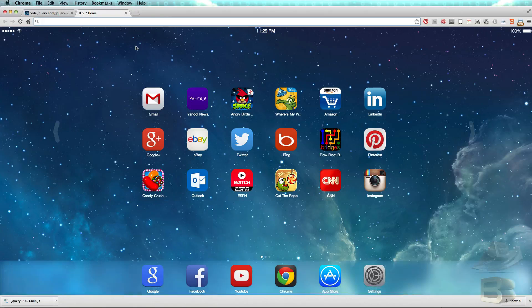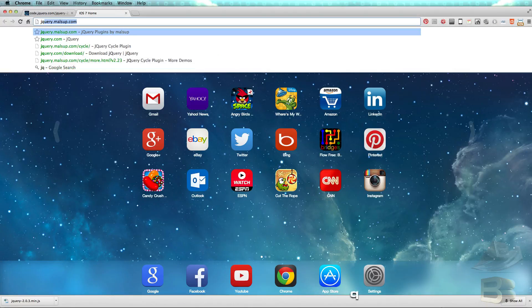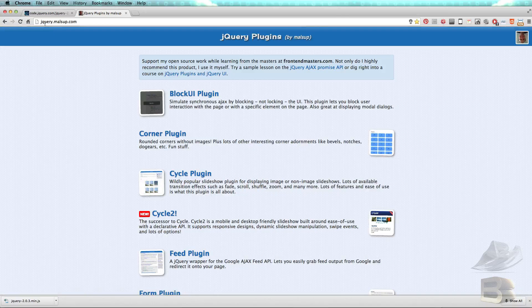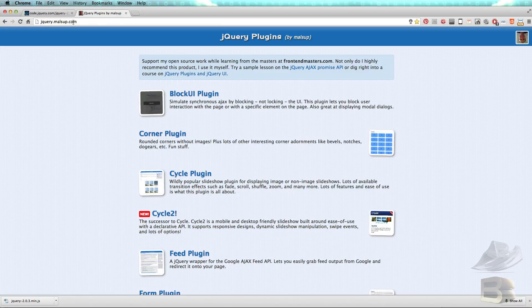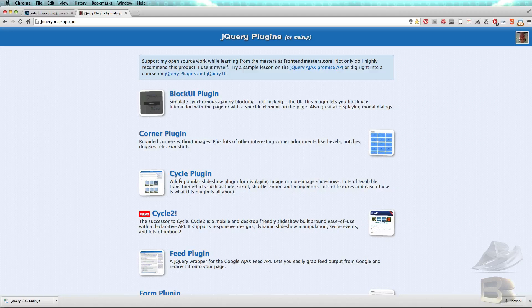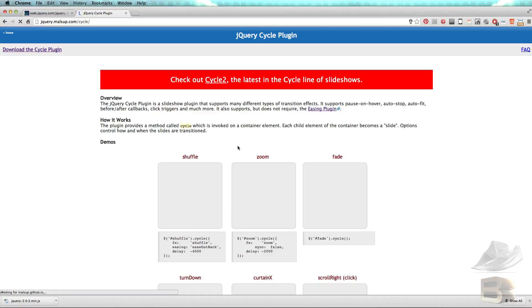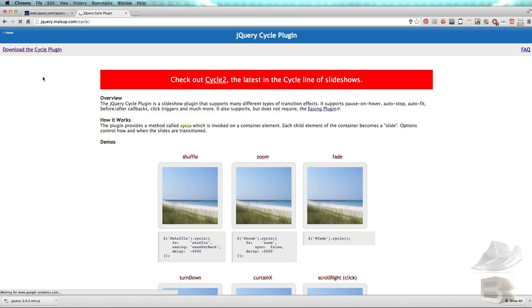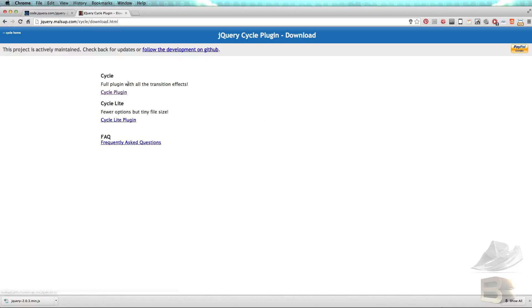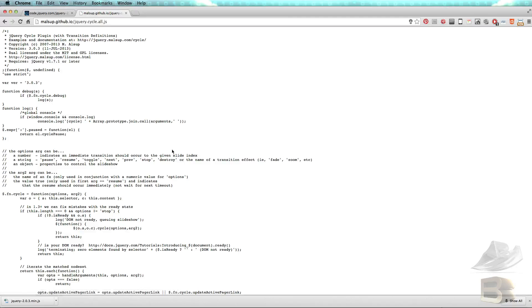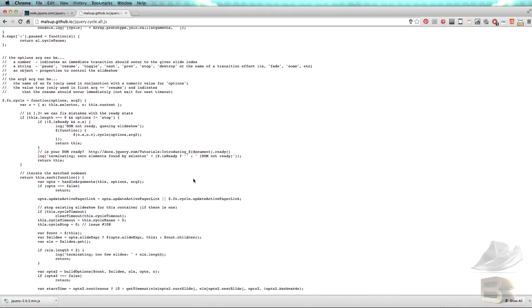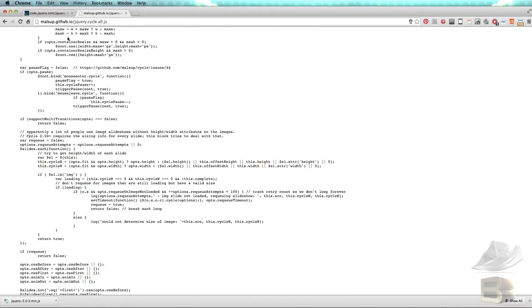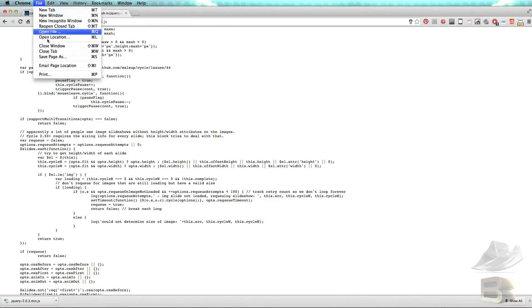Second and last one is jQuery.com, jQuery.alsup.com. From that page we're going to click on this link, cycle plugin, and then click on this link, cycle plugin. Then the code page pops up. Nothing to worry, do the same, go to File, Save Page As, or Command S.